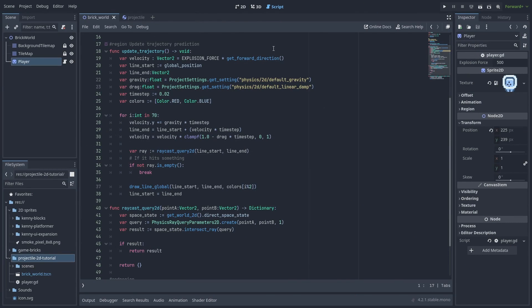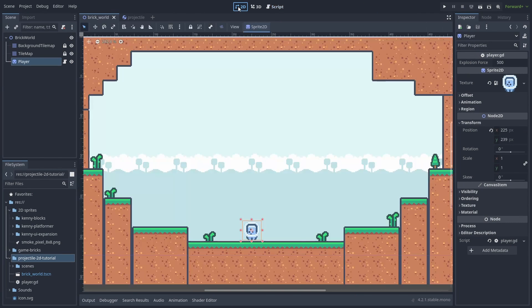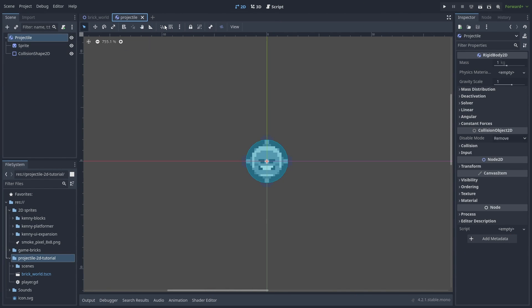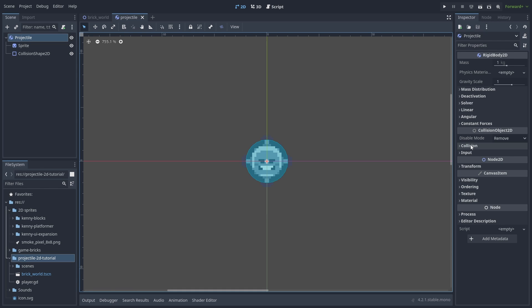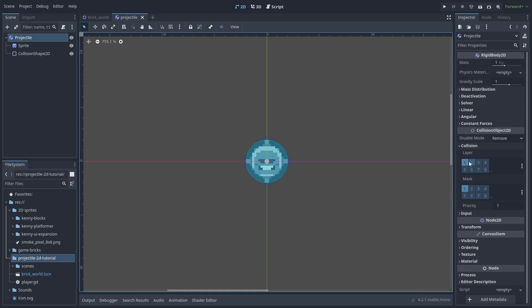So let's shoot something to check if it's really working. Here I have our projectile scene. It uses a normal rigid body with a sprite. Nothing too special. The only important thing here is to make sure it is on a different physics layer than the ground. This is to make sure the prediction lines won't predict collisions with the projectile itself.